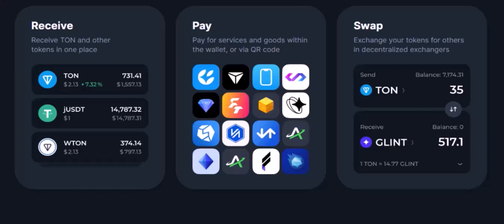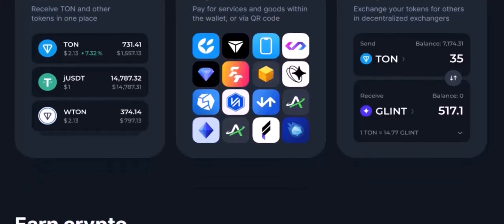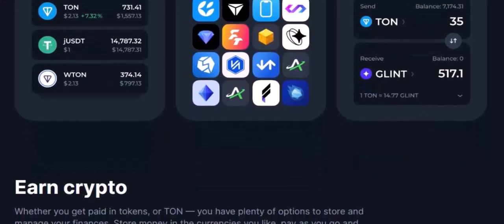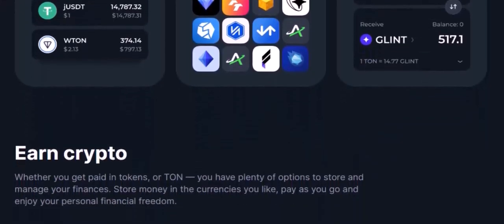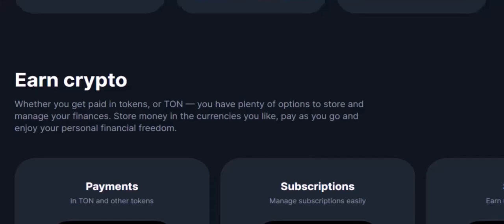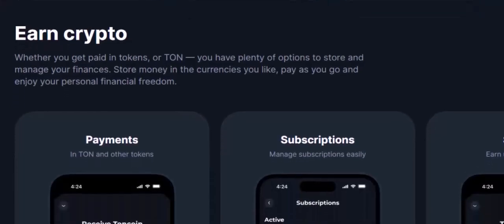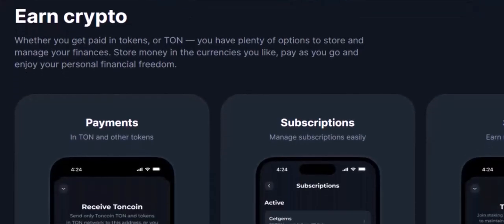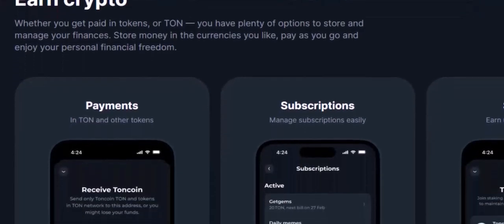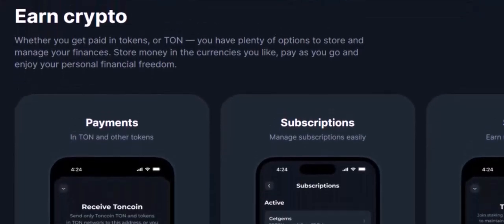Confirming your transactions in TonKeeper is a simple process that can provide you with peace of mind. By following the steps we've outlined today, you can easily verify that your TUN funds have reached their intended destination. Thanks for watching and until next time.